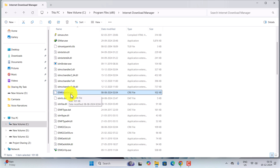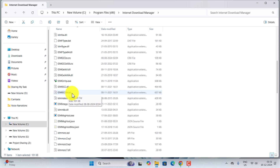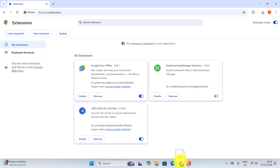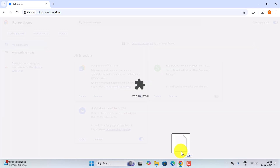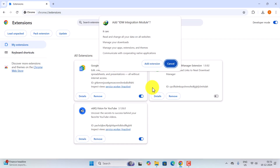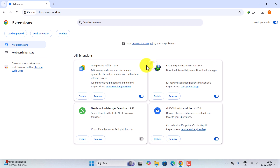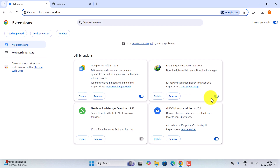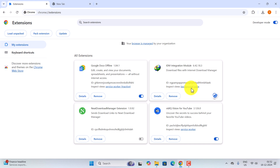Now we have to do the same thing for the Chrome extension. Find IDMGC — that is the Google Chrome extension CRX file. Similarly, drag and drop this file to the Chrome Extensions page and release it. Now click on Add Extension — it will quickly add the extension to the page. Please make sure the extension is turned on.